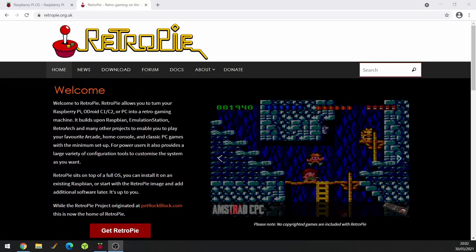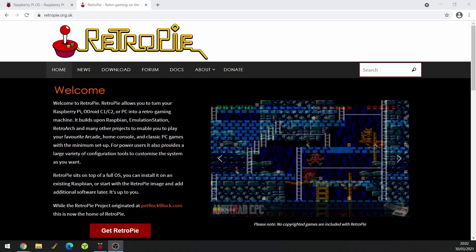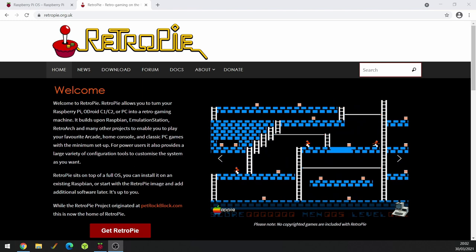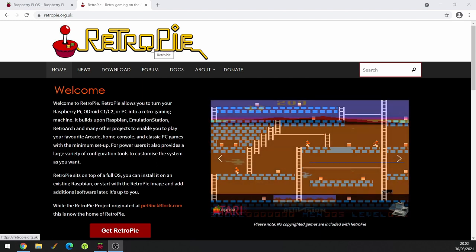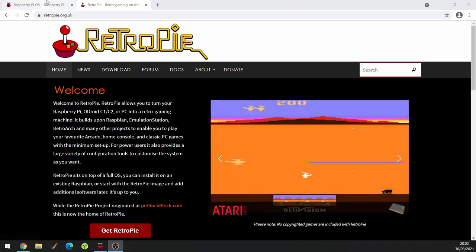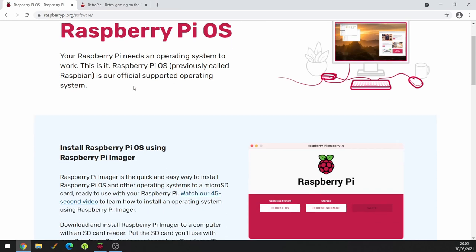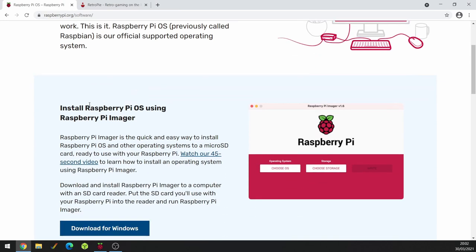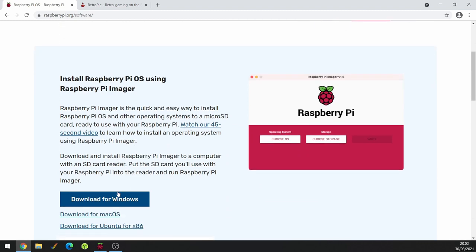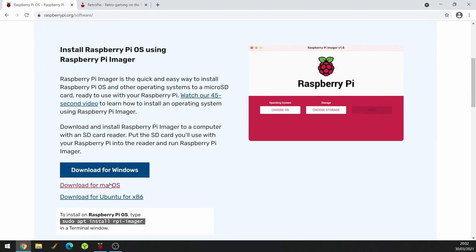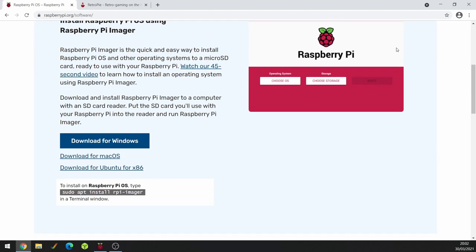Hello, today we're going to be looking at how to set up RetroPie on a Raspberry Pi 4, and specifically we're going to be looking at Amiga emulation on the RetroPie. So this is the RetroPie website, but actually I'm not going to take you there. I'm going to take you to the Raspberry Pi OS website, because there is a nice installer that you can download for Windows, Mac or Ubuntu.